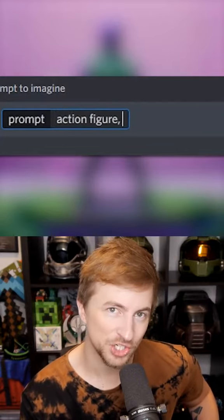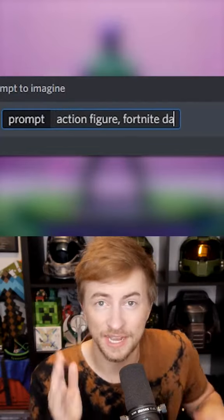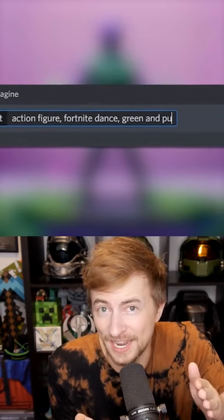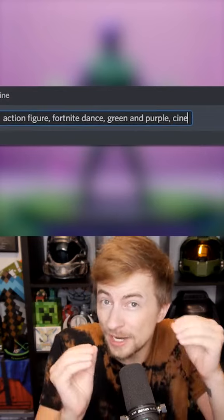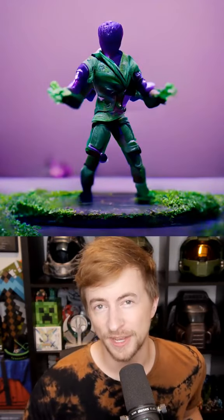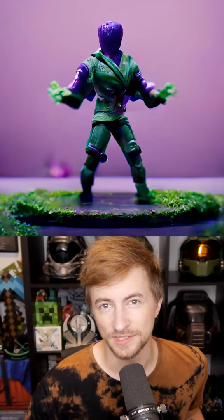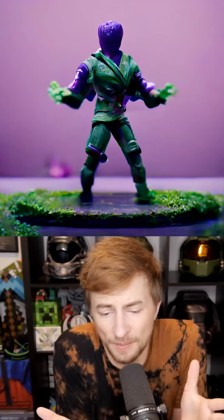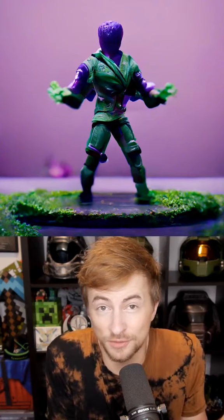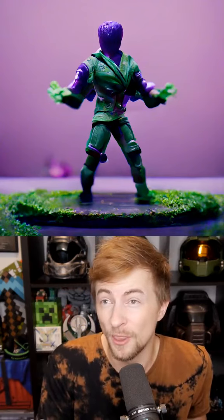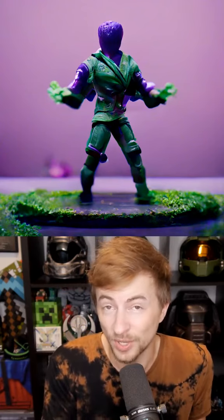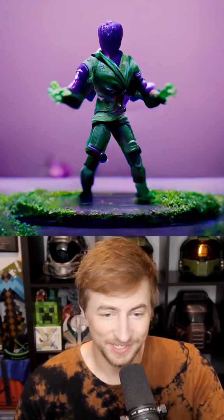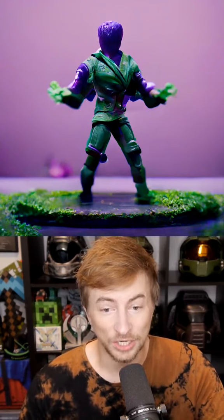Let's ask an AI image generator to show us: action figure, Fortnite dance, green and purple, cinematic. The most effective way to make use of this AI is to just use commas and put a bunch of terms. Honestly, the more you put, the more unreal the images become. So I use this as an example to highlight this power.